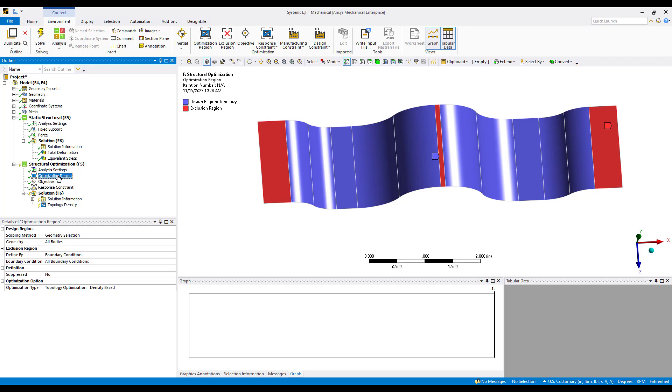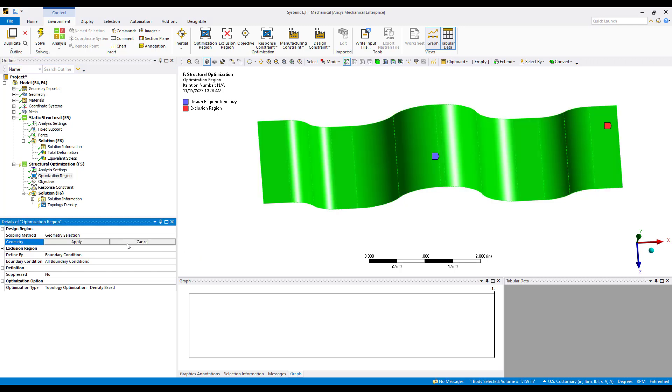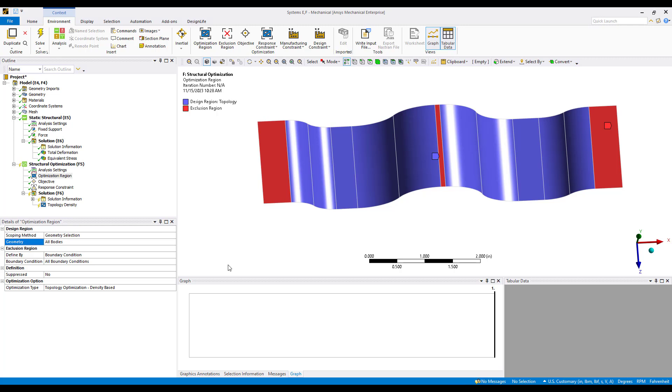First we'll go ahead and select the optimization region. This is a single part model so it highlights the entire body as the design region or what we are considering for optimization. If this were an assembly of parts, maybe we had some solids in there, topography optimization can only be used for shells so we could choose our scoping. In this case it's scoping to all bodies.